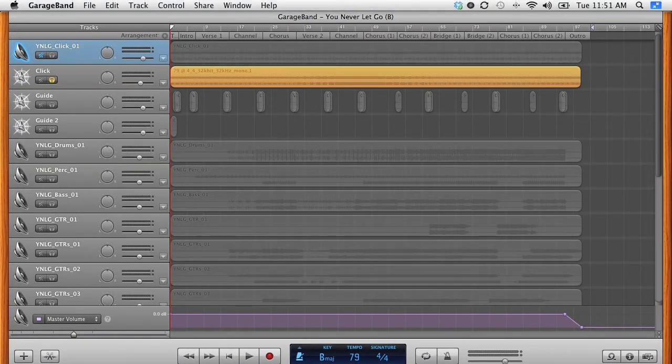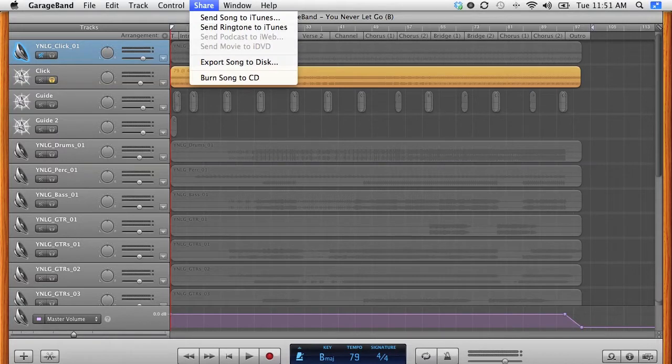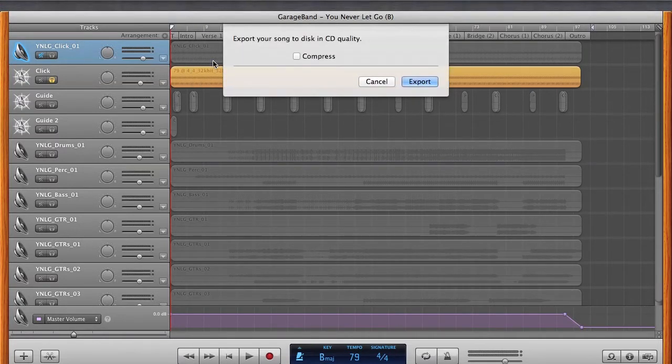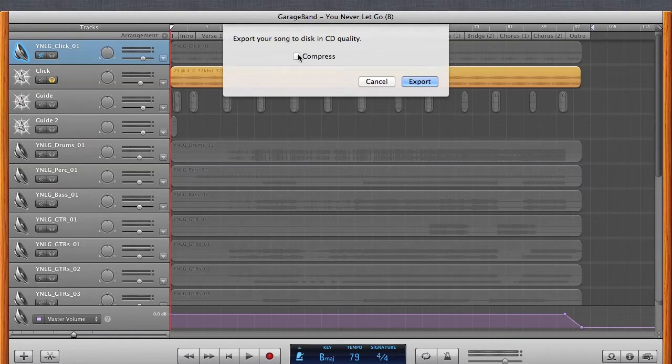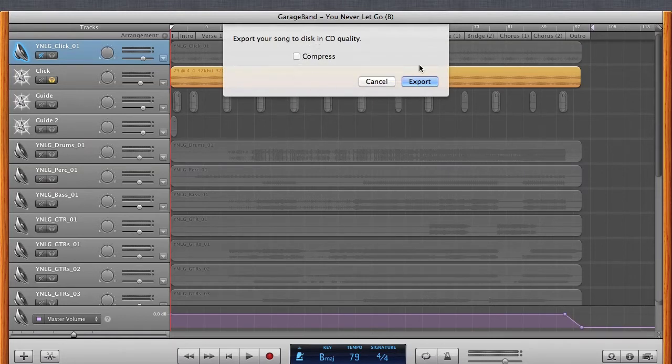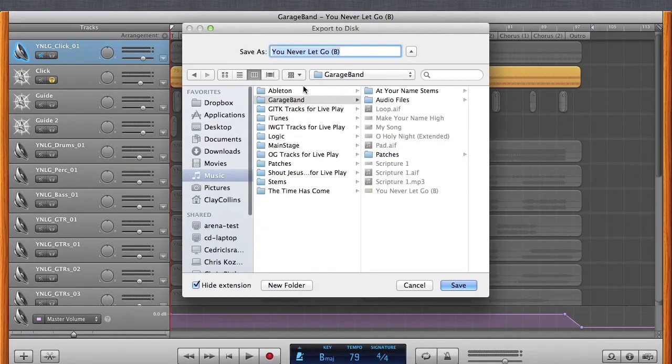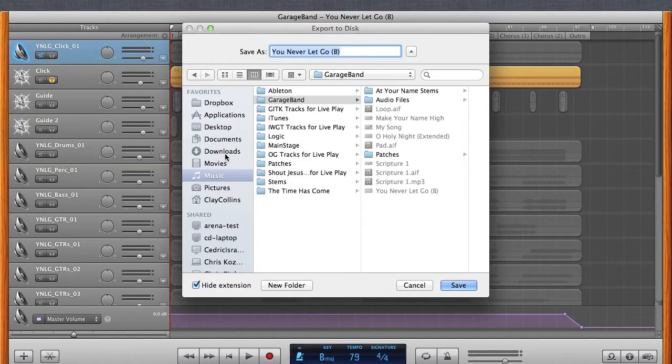And so what we want to do is under the share menu, we want to select export song to disk. And we want to make sure that the compress button is unchecked. We need uncompressed AIF files. Okay. Then it's going to ask where we want to save it.